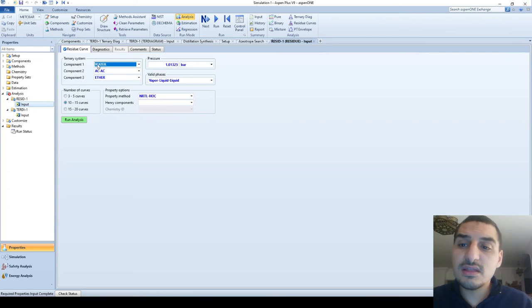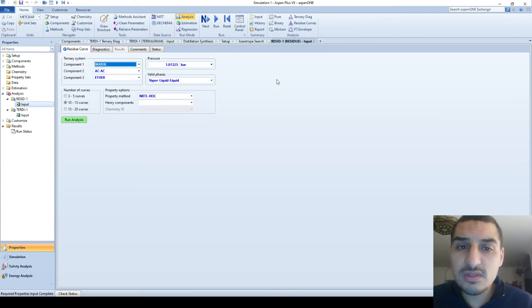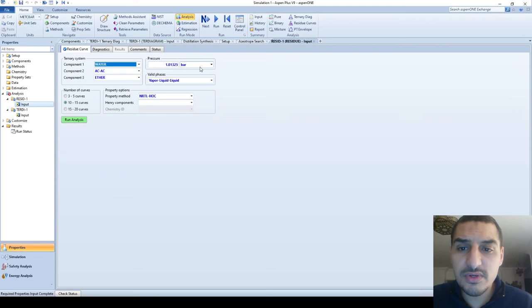And here it says that I have components, three components, the pressure, I have the valid phases, I have the property model, and it has here the number of curves. And this is important to understand what is a residues curve.